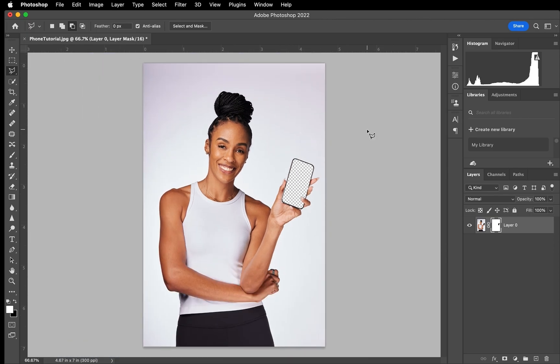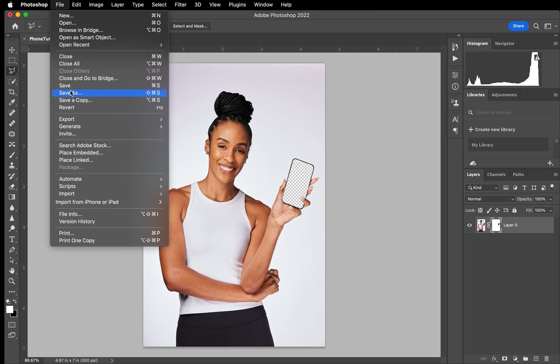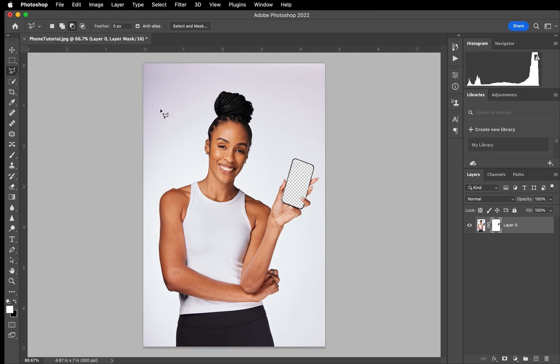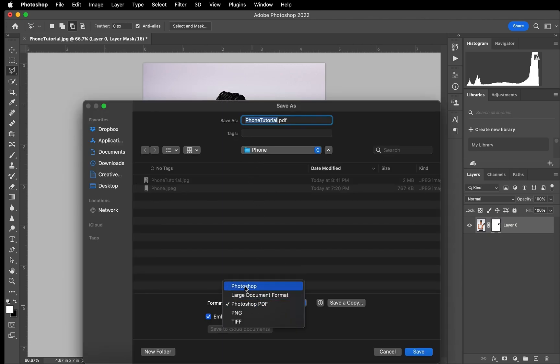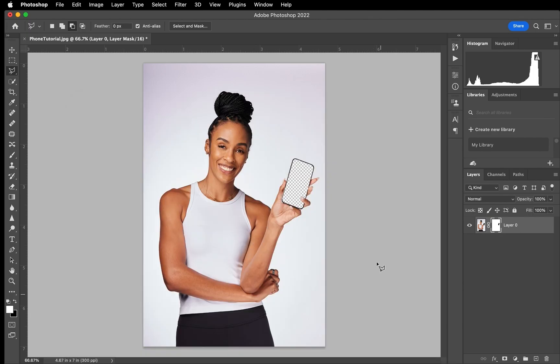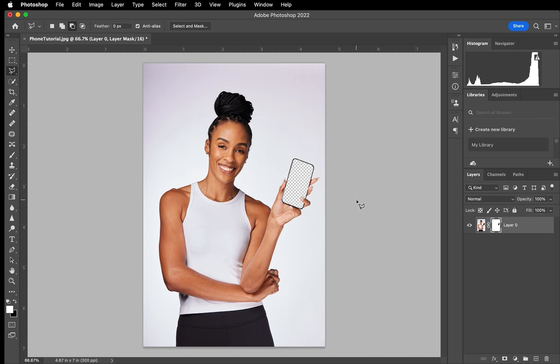Now this is where I would actually save the image. When you save it, you want to make sure that you're saving it as a PSD, which is a Photoshop file, not Photoshop PDF but the Photoshop file. The reason you want to save it that way is, let's say you want to change this up constantly, you don't want to always have to edit this, right? So you want to be able to save it right here to where all you have to do is just import the photo that you want to put on the screen of the actual cell phone.